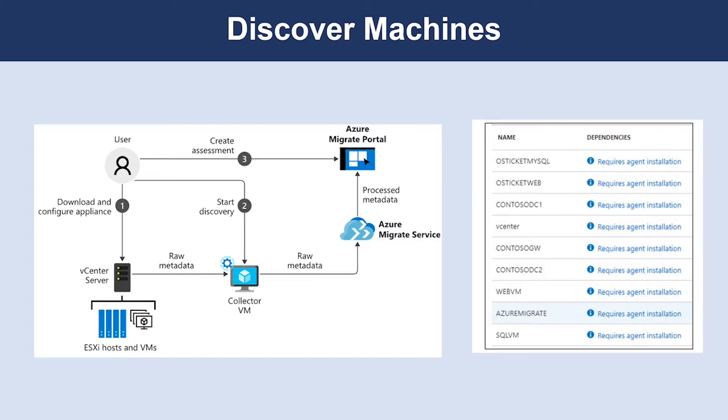The collector gathers data about VM core, memory, disk size, and network adapters. Where applicable, the collector also gathers performance data like CPU and memory usage, disk IOPS, disk throughput, and network output.